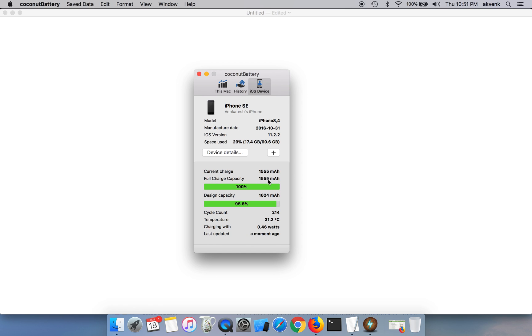You can see the design capacity, it was designed to hold 1624 milliamps and it got reduced to 1555 in a span of over a year.